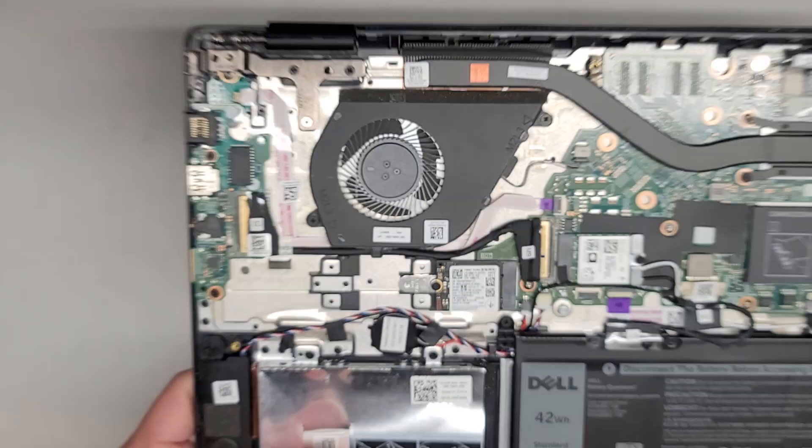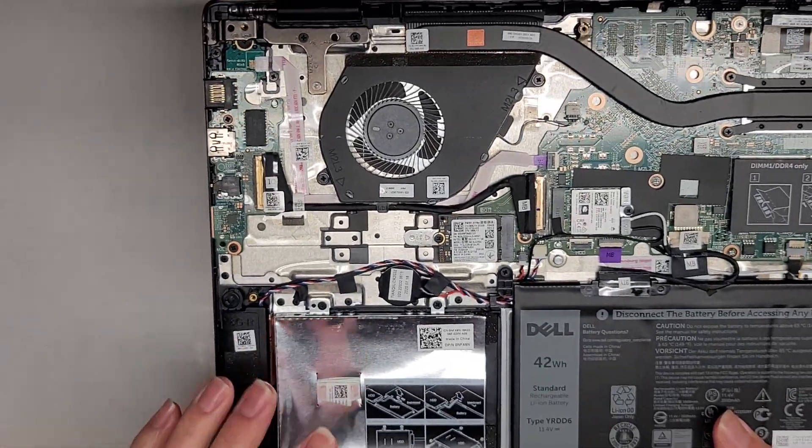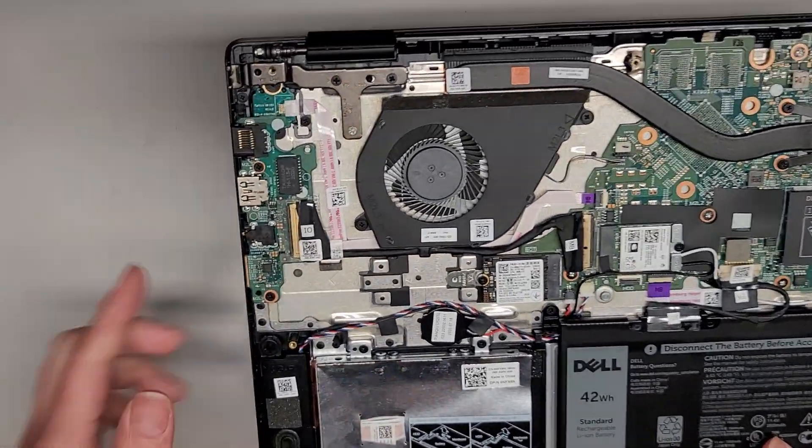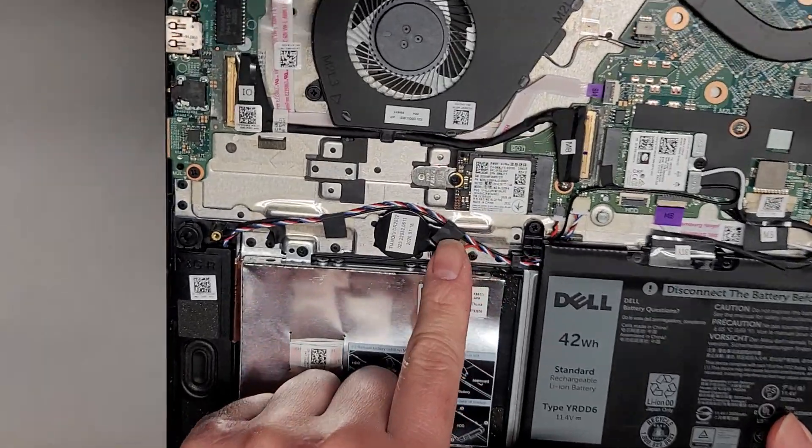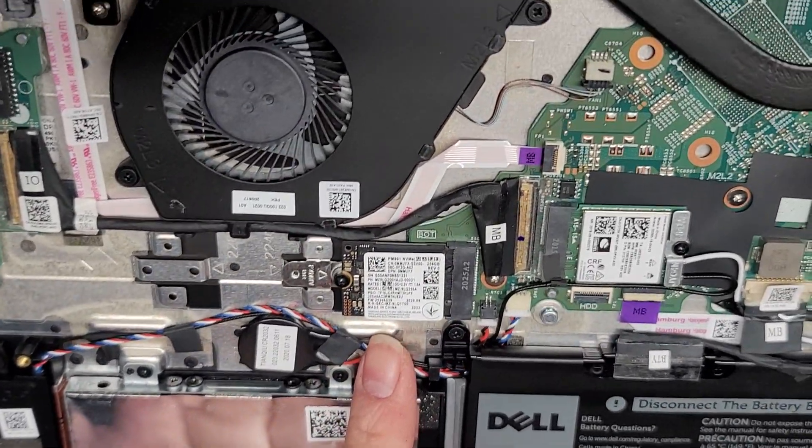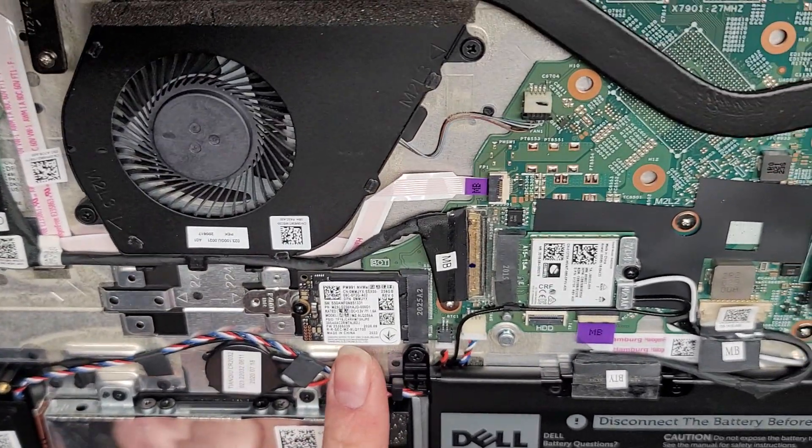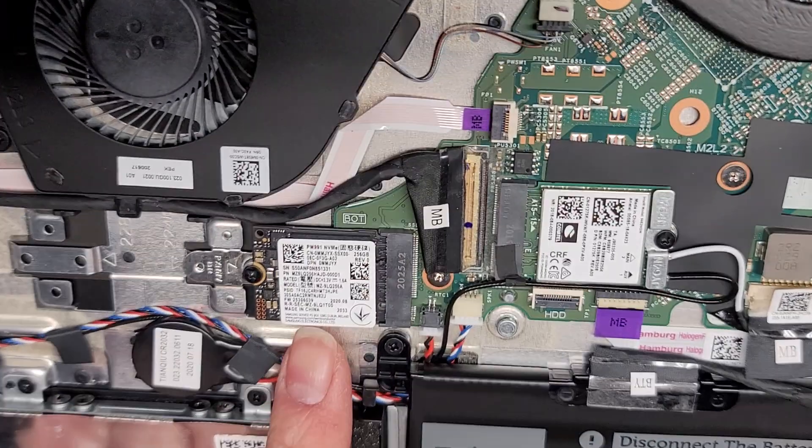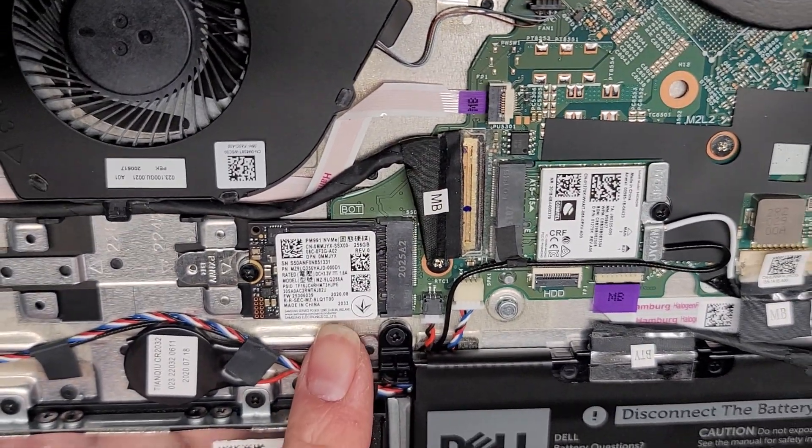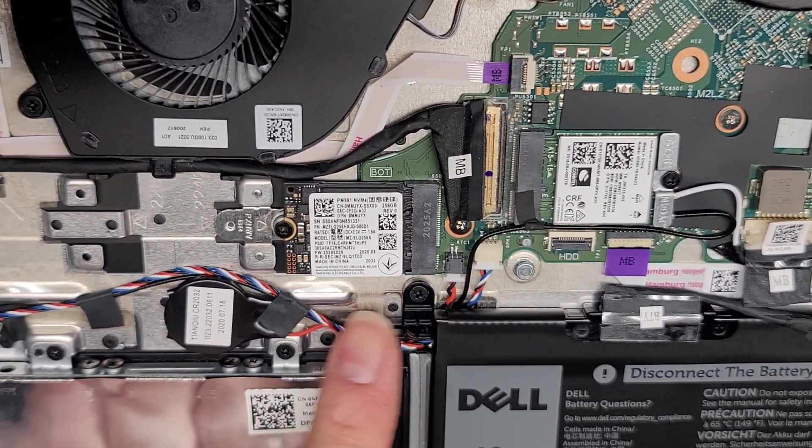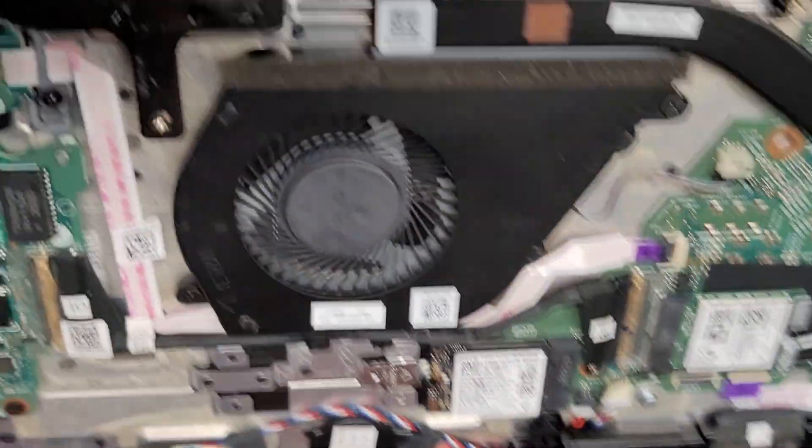So I forgot to show everything when I did the hinge one. Here you can see you got an M.2, I believe there's a PCIe NVMe. Yes, it is. There's an M.2 PCIe NVMe slot.